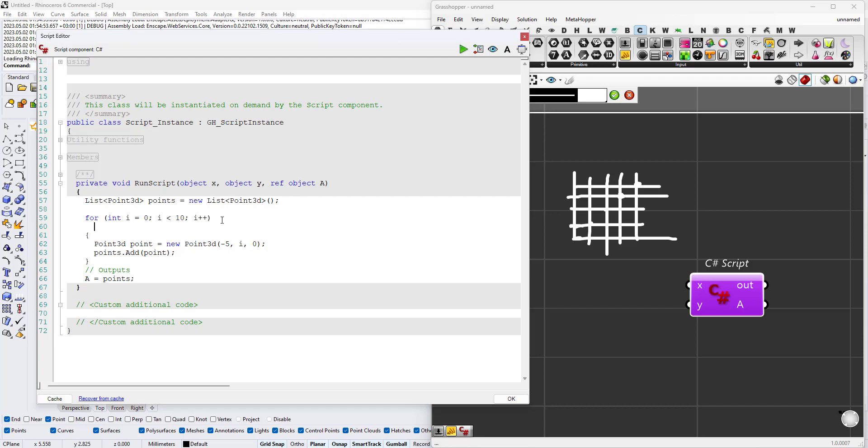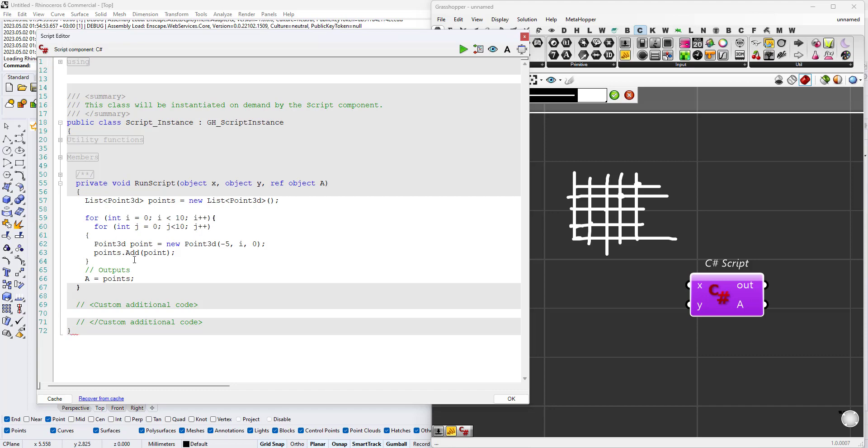In this case we'll say for int j equals 0, j is less than 10, and j plus plus. Here we'll need to rewrite this to update this in order to close the two for loops. So what is going to happen here?